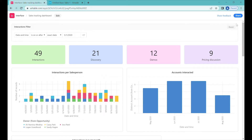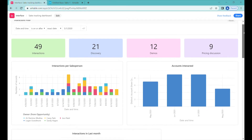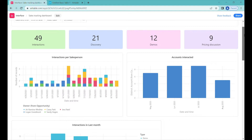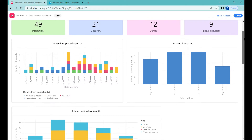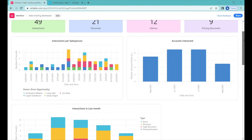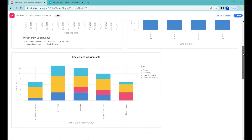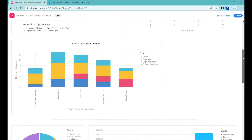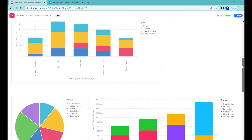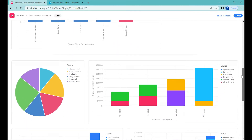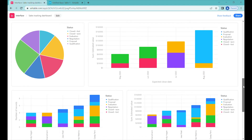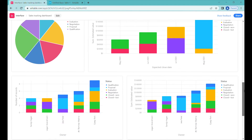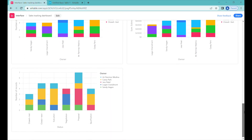This is Greg from Business Automated, and today I'll show you how to create an interactive sales tracking dashboard that allows you to track the progress of your sales team as well as the progress of your deals. We'll be using Airtable as your CRM, as well as the Interface Designer as your charting and dashboarding tool.